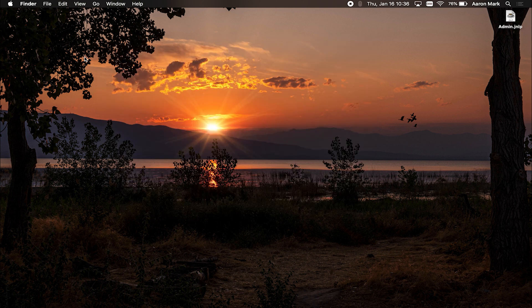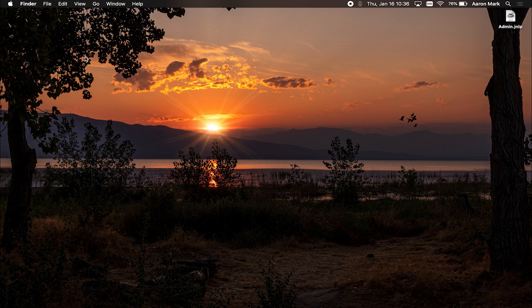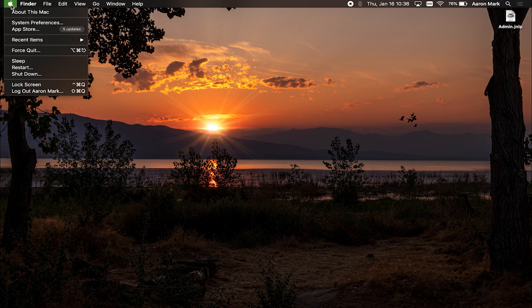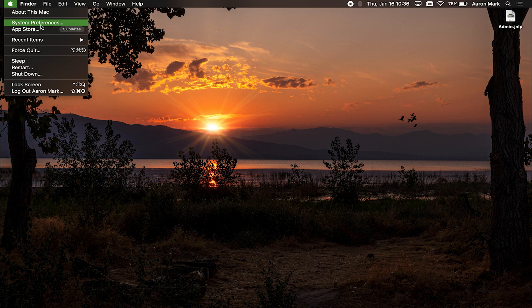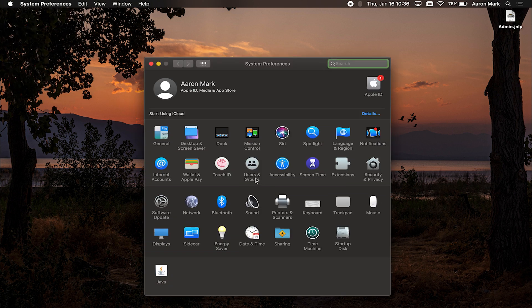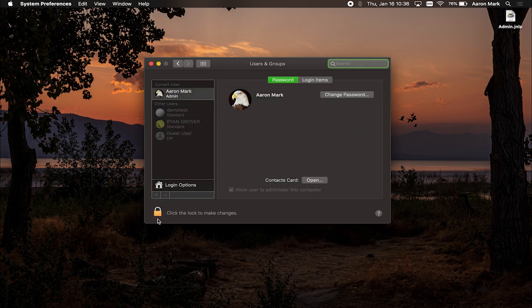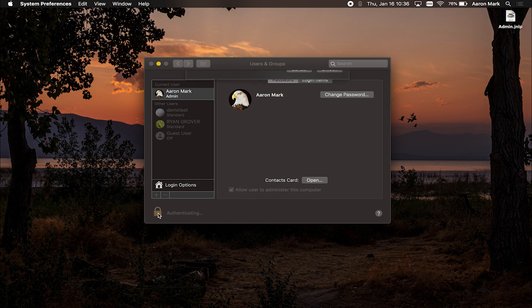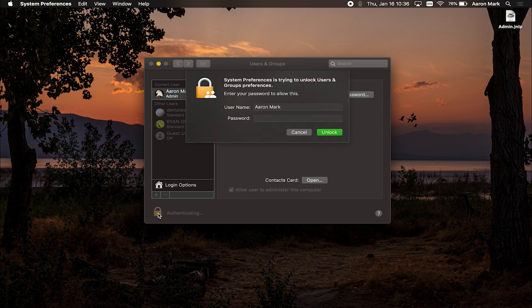Now say that you want to go back in and you want to delete that user because they no longer need access to the computer. Just do the same steps in kind of a reverse order. So what we're going to do, we're going to go up to the Apple menu, bring up your system preferences, go back into users and groups, you will need to unlock it again.